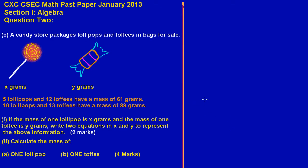Hey guys, in this video we'll be looking at the solution to question 2c on the January 2013 CSEC math past paper. This is a typical algebra question. It states a candy store packages lollipops and toffees in bags for sale. I drew some pictures of my lollipops and toffee — I'm not a very good artist, so please don't judge me.